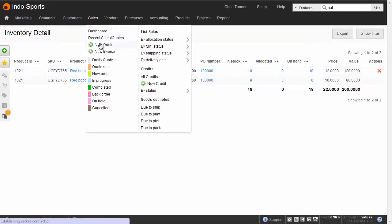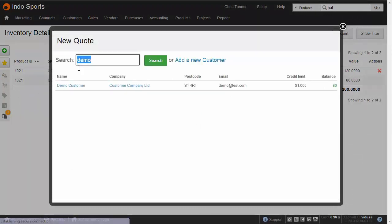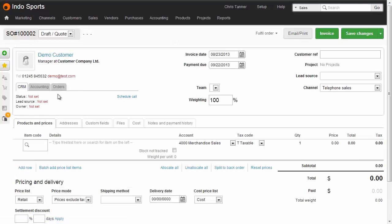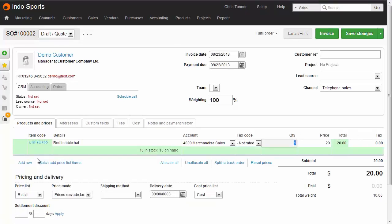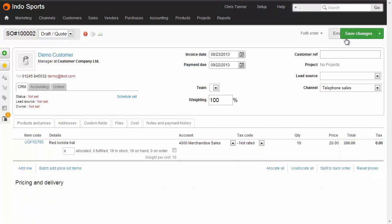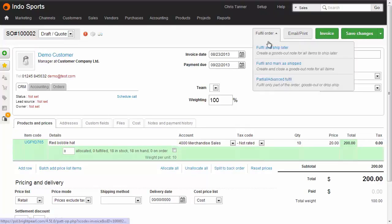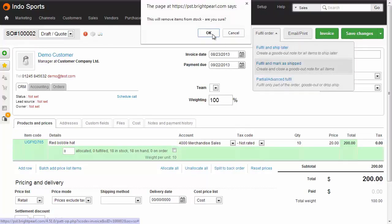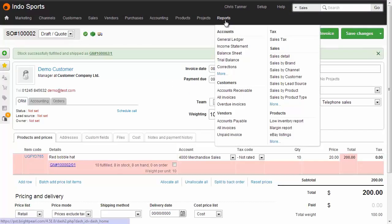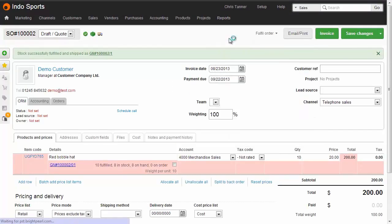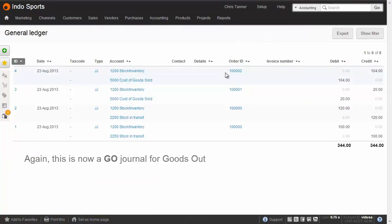So let's go back and create a new sale. Again we'll sell them the hat, but this time we're going to sell 10. And then again we're going to fulfill and ship it. Going to the General Ledger report, we can see that we've got a cost of sale of $104. So that's 8 items at $10 each, and 2 items at $12 each.